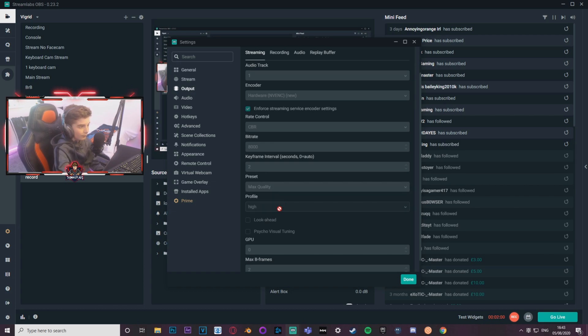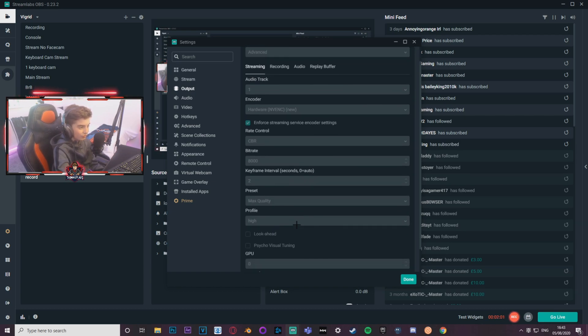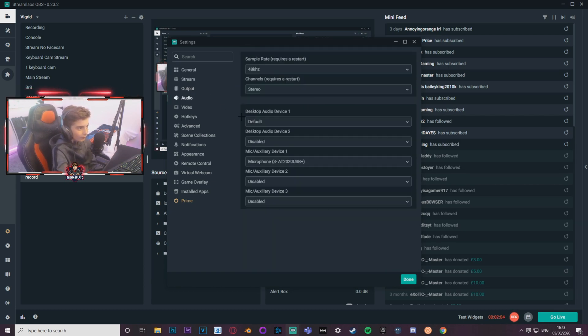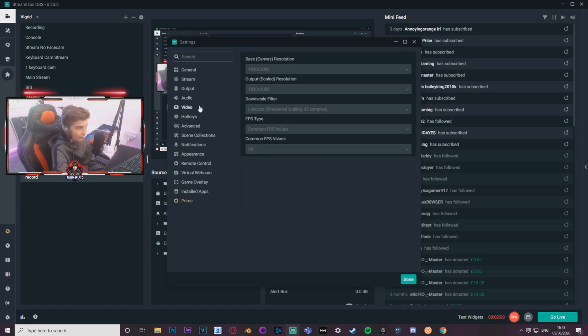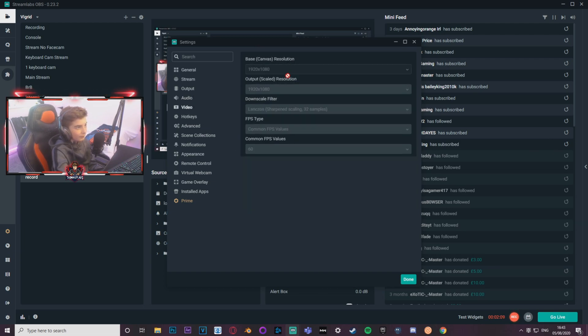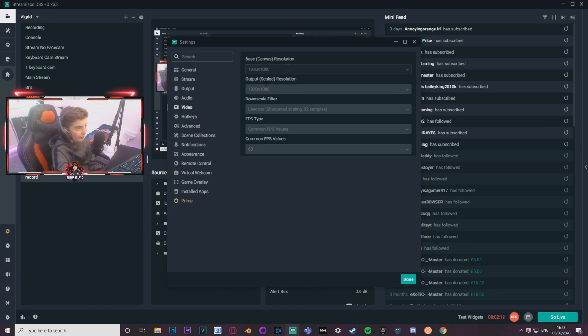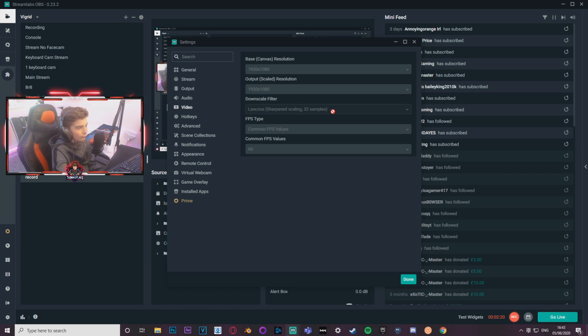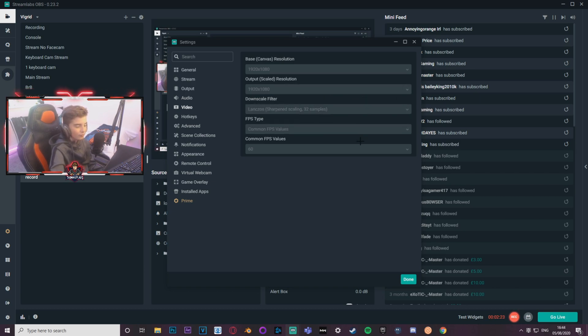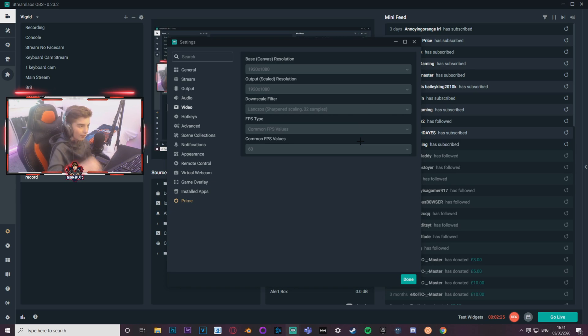Audio, that's basically personal preference, you just put your microphone in there, stuff like that. Video, make sure it's 1080p on both of these, like 1920 by 1080. And next, make sure you've got Lanczos sharpen scaling 32 samples and that thing, just make sure it's not blurry and it's, you know, sharp.